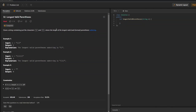Hey guys, welcome to my channel The Tech Coders. Today we are going to solve question number 32 of LeetCode, that is Longest Valid Parenthesis. The question states that you are given a string containing just the characters opening parenthesis and closing parenthesis, and we are supposed to return the length of the longest valid parenthesis substring.